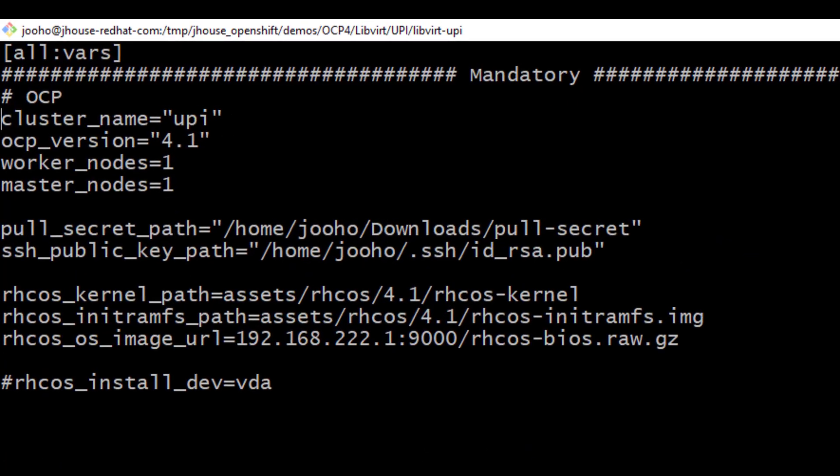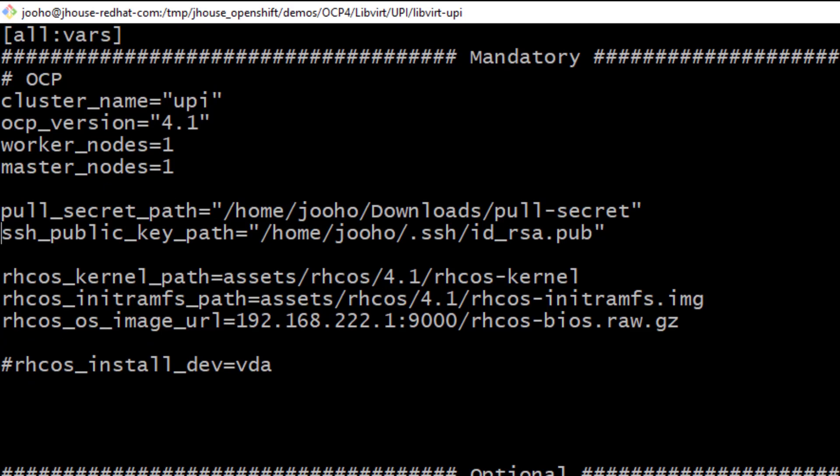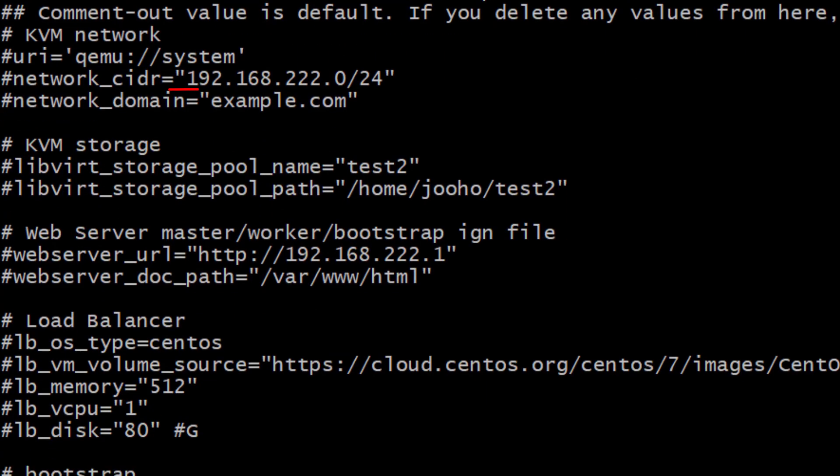Here, cluster name UPI, OCP version 4.1, worker node is 1, master node is 1. And pull secret path is from try.openshift.com. SSH public key is from your laptop. And Red Hat CoreOS kernel, Red Hat CoreOS image, that is BIOS image. And 192.168.222.1 is for web server.